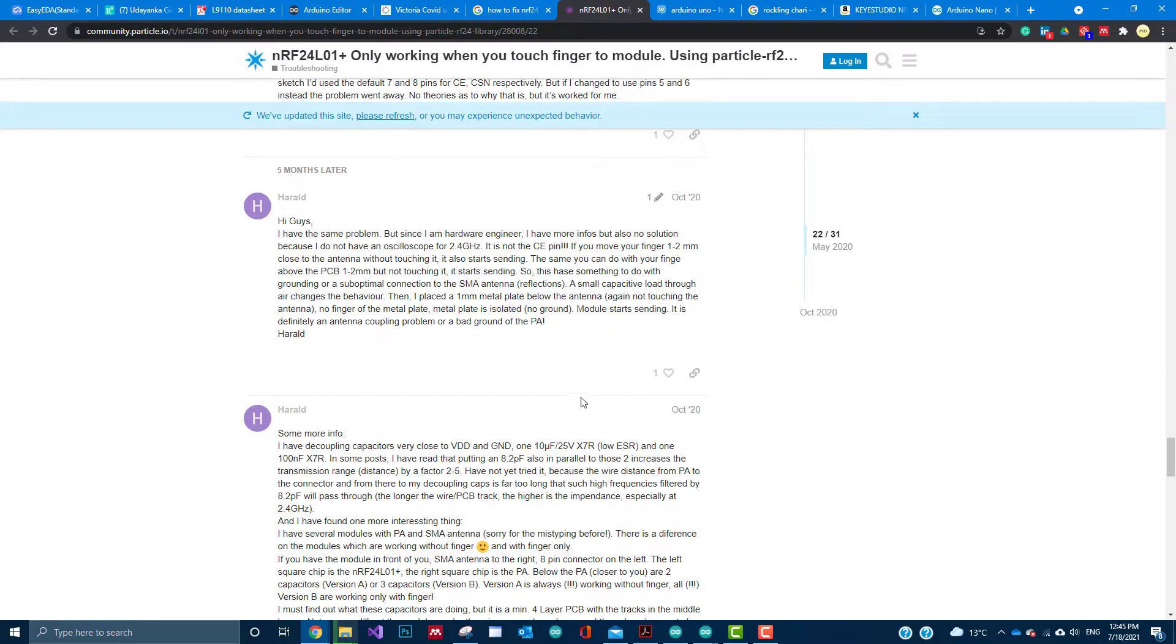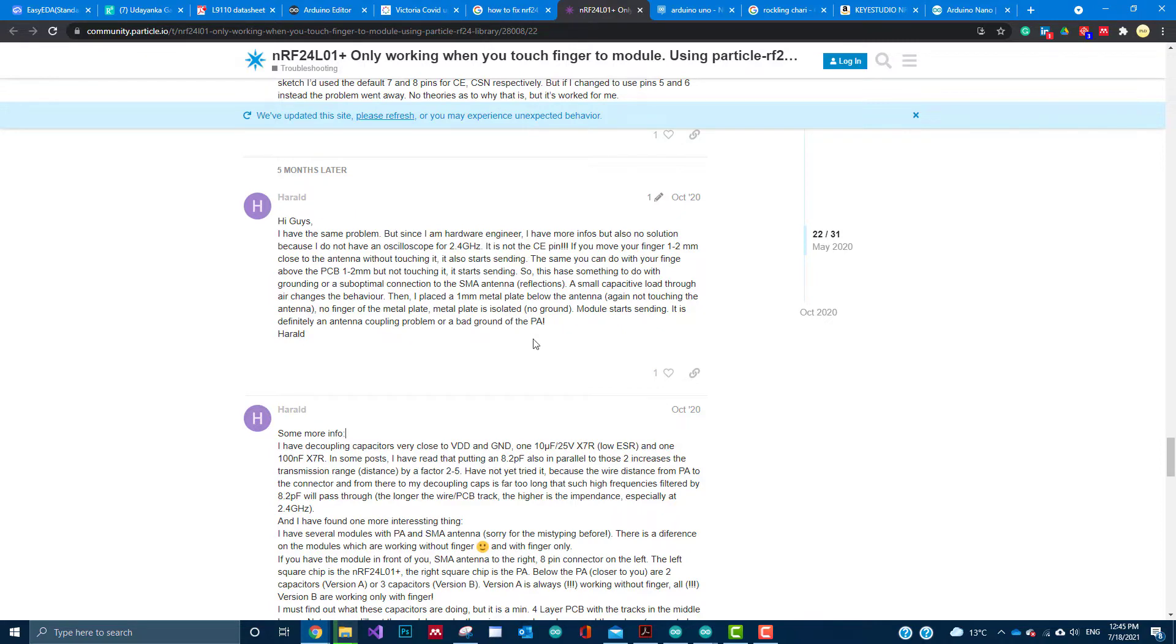While reading this forum I found this post right here by Harold, a hardware engineer. He explains this could be something to do with the antennas and some kind of capacitive effect.